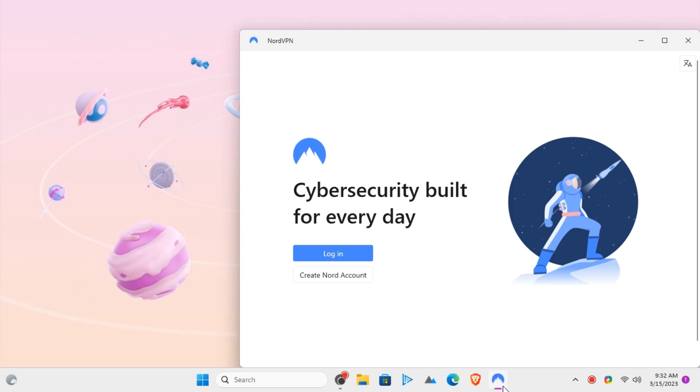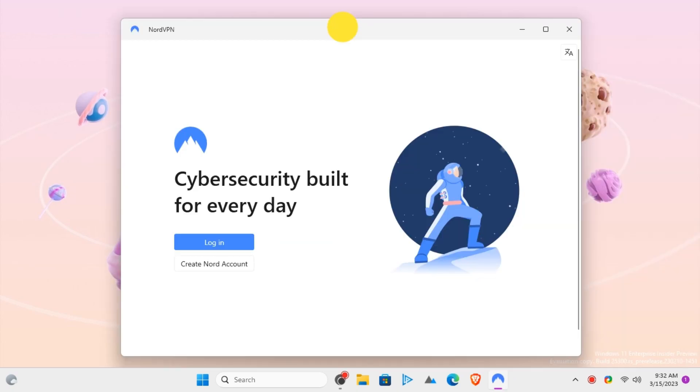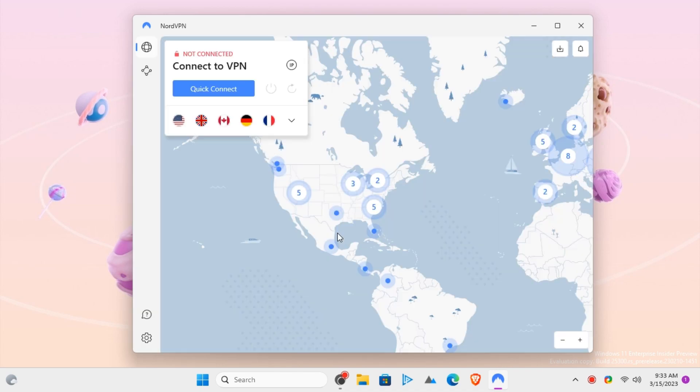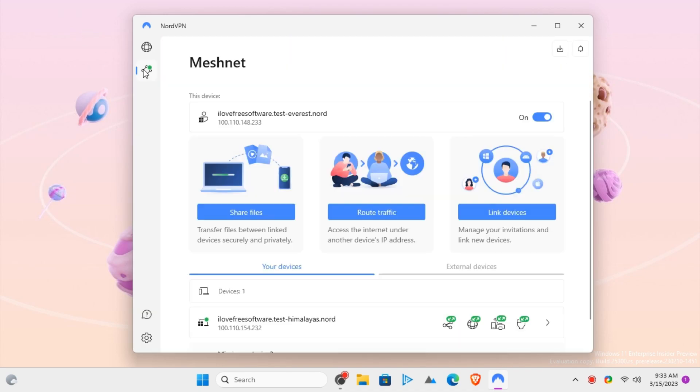Download NordVPN desktop or mobile app. Install it on all your devices. Now on the main UI of the software, there is a Meshnet option.